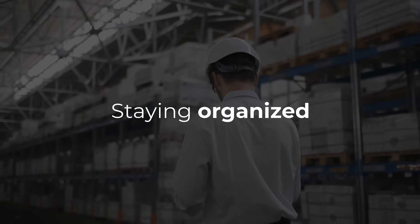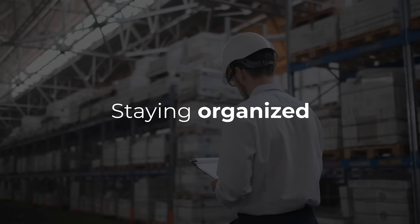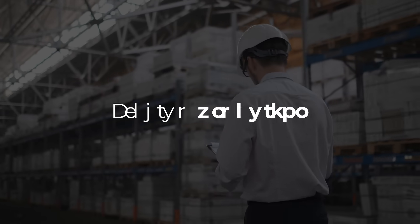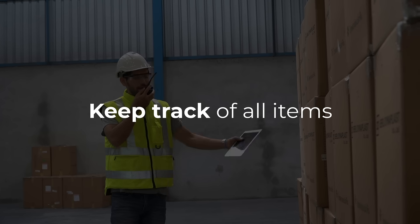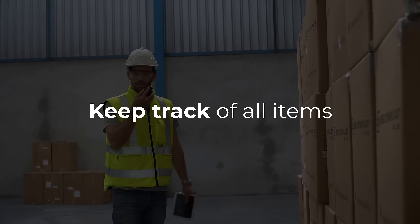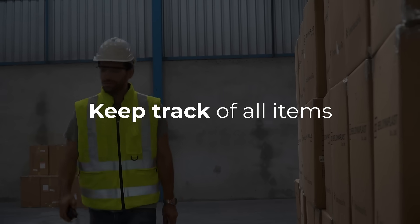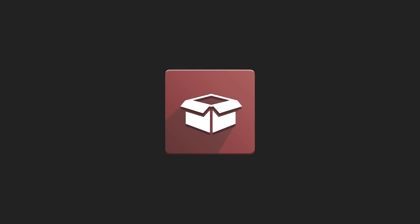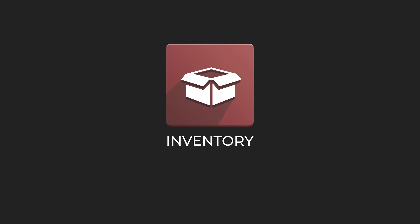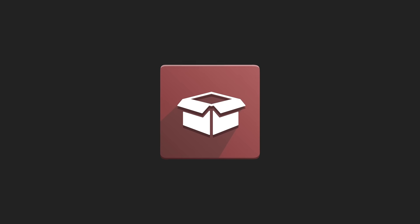Staying organized with stock and deliveries has always been a warehouse manager's most significant challenge. Keeping track of all incoming and outgoing items is enough to drive you crazy. But don't go mad yet, Odoo has the solution. With its inventory app, managing all inventory operations has never been easier.